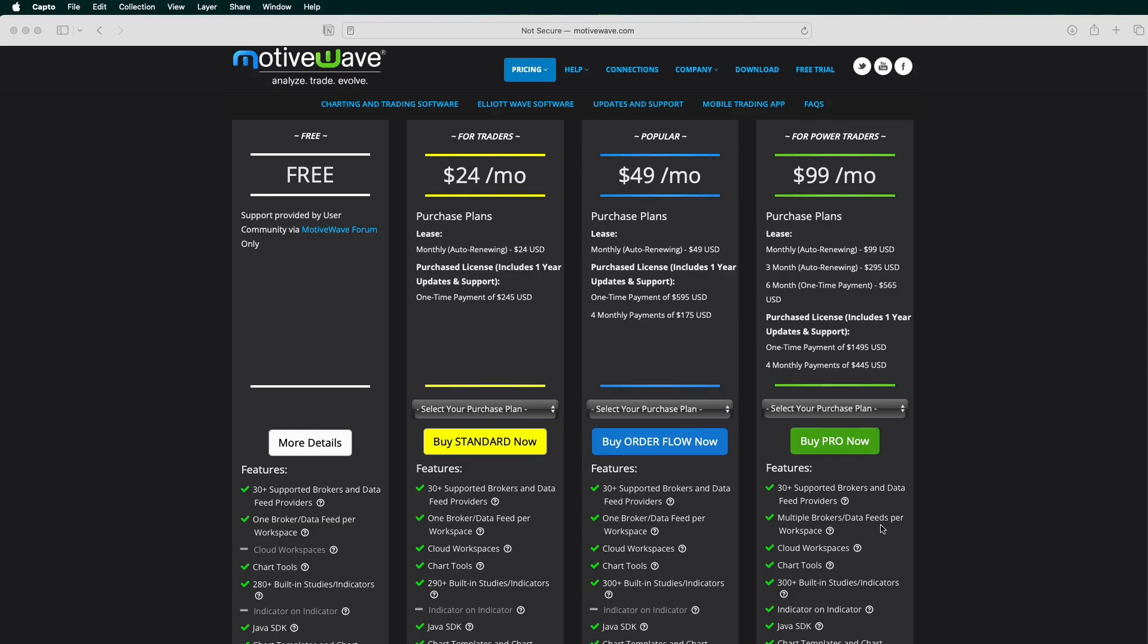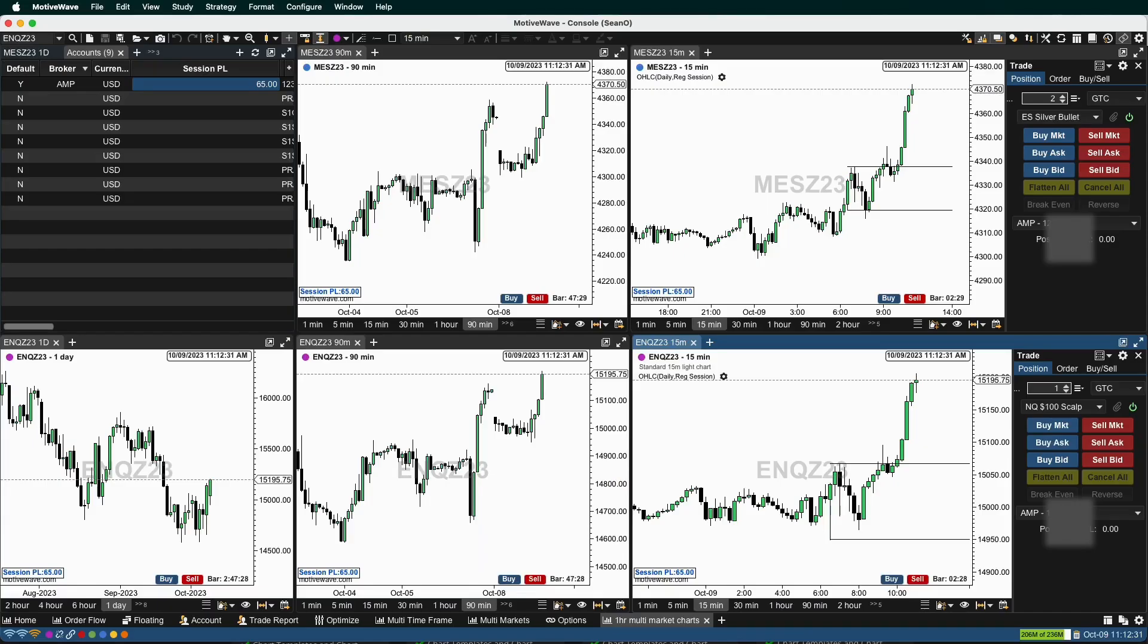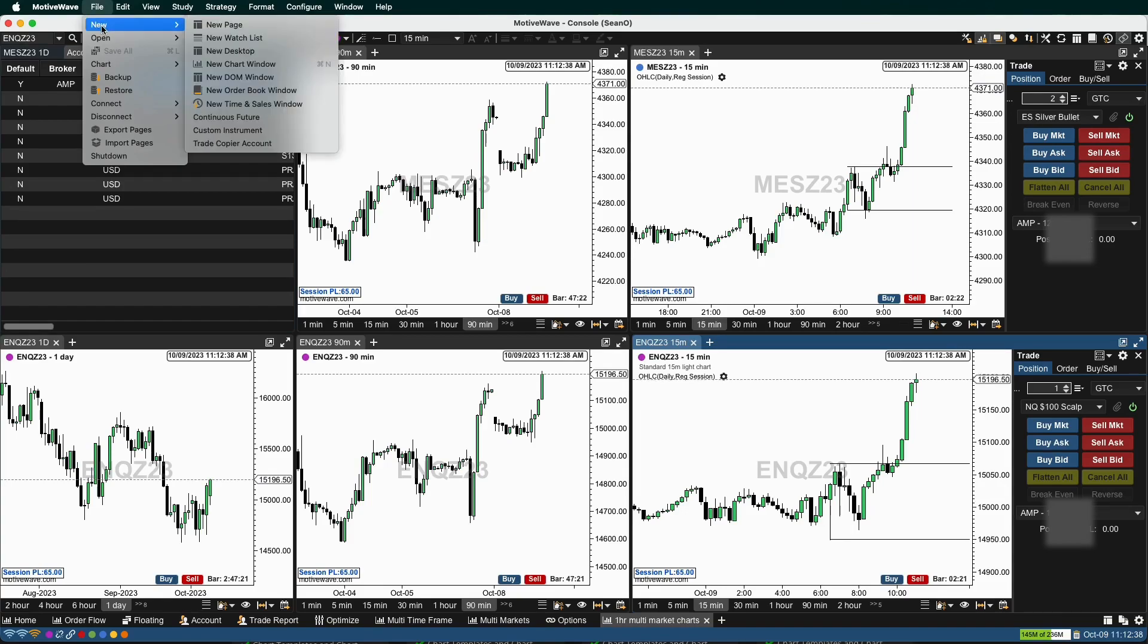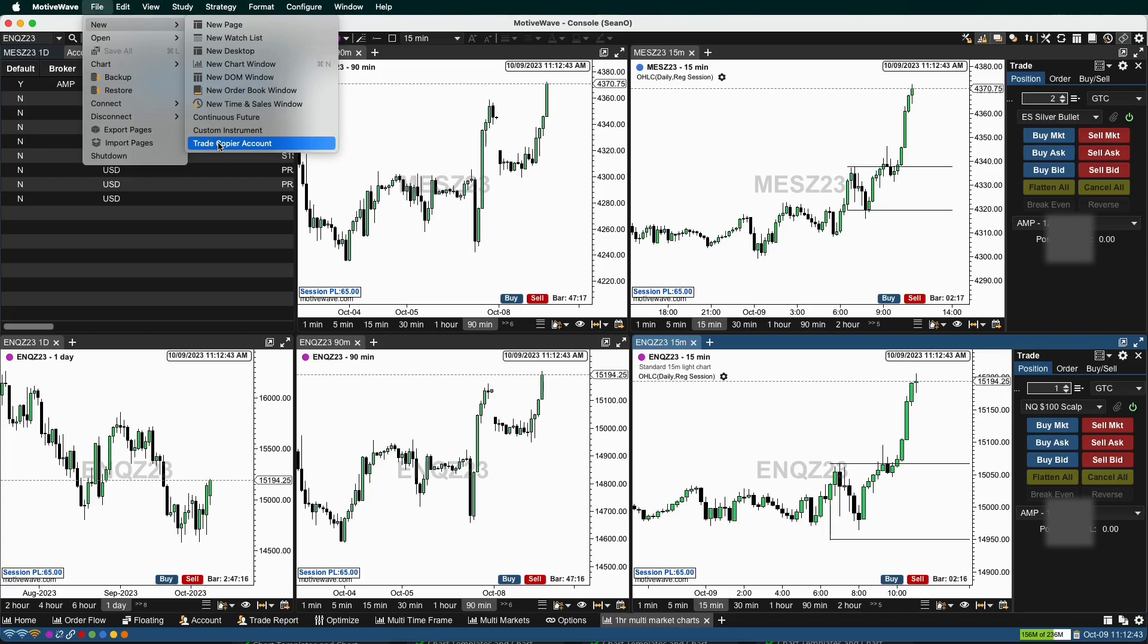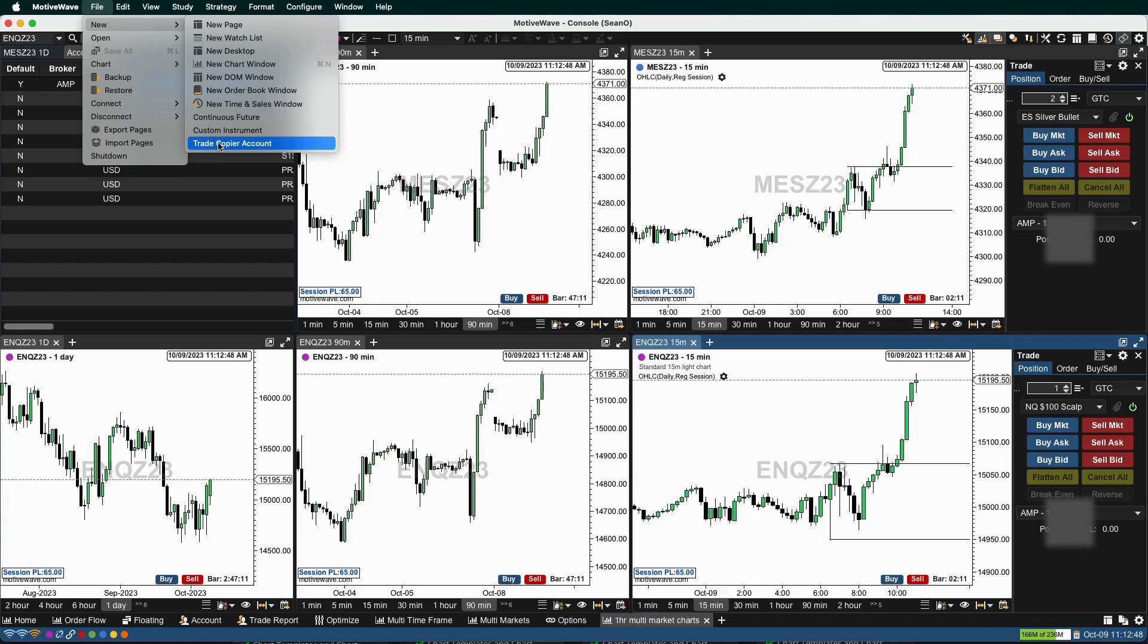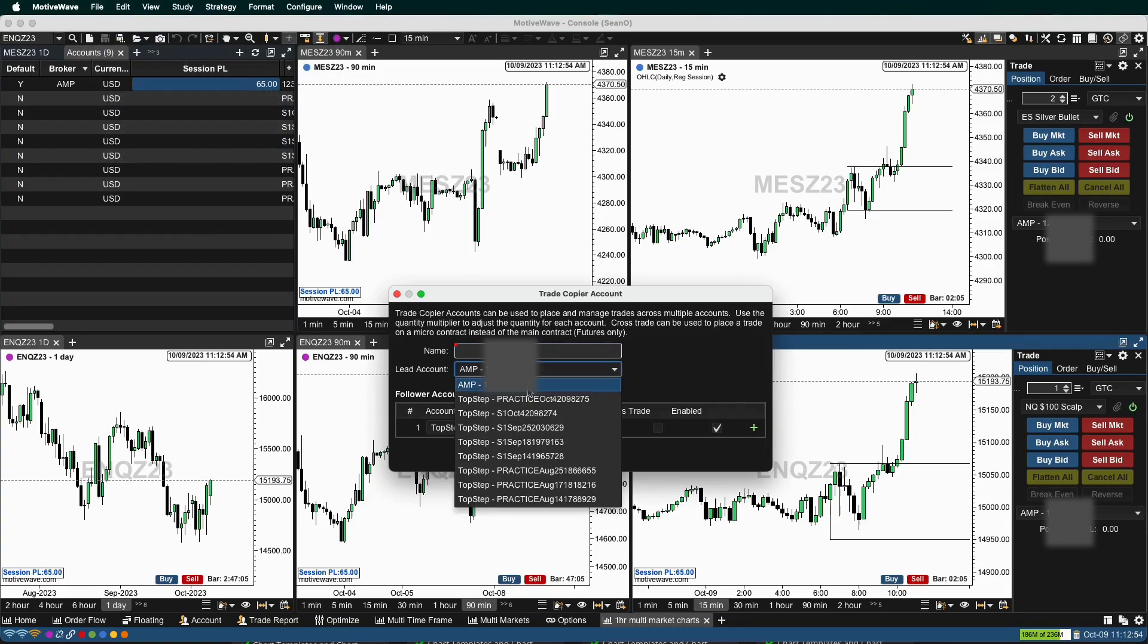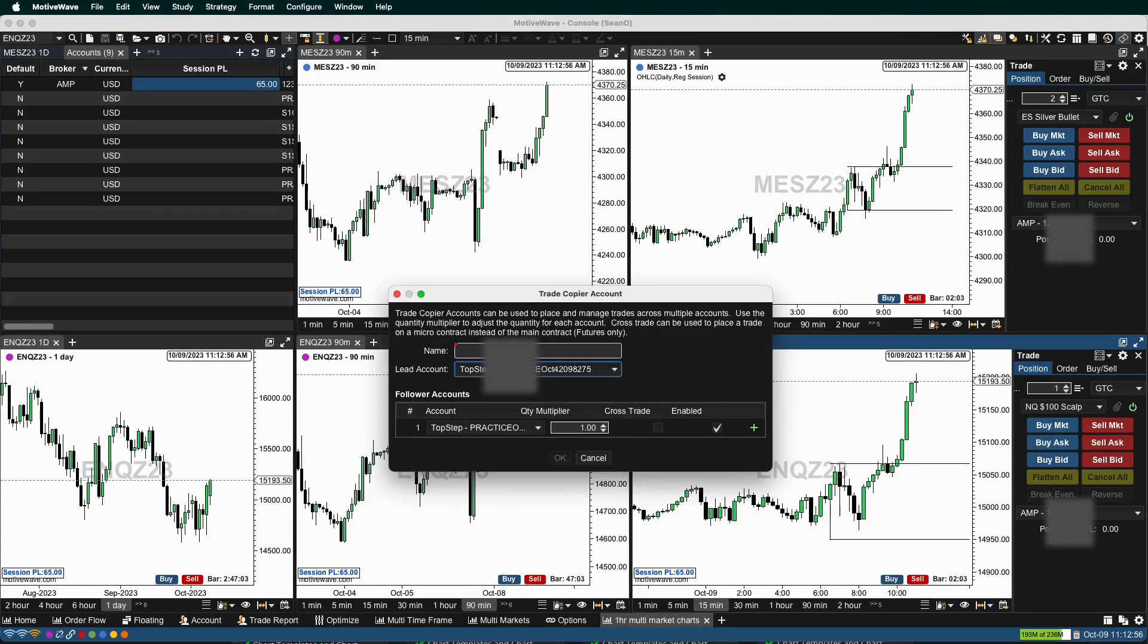Once you get MotiveWave opened up to your workspace, what we're going to do is File, New Trade Copier Account. Now I have the Pro version, so I'm able to copy between an AMP brokerage account and my TopStep funded futures account. So we'll hit the trade copier account. I'm going to set my lead account to, let's say, the TopStep practice account.